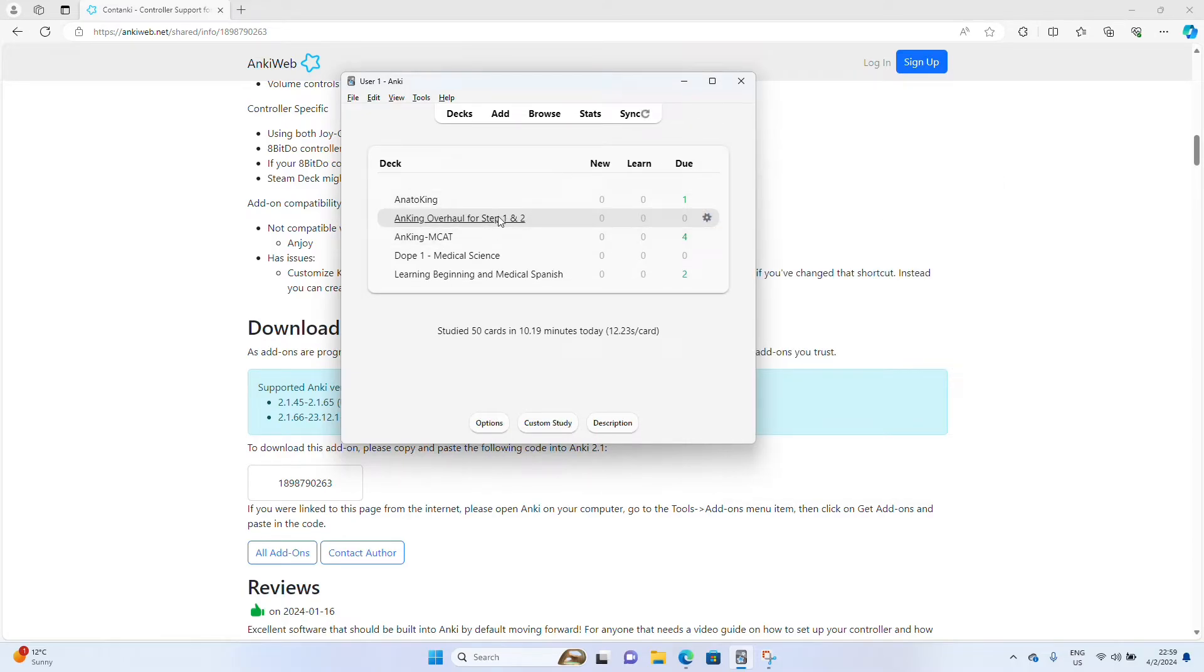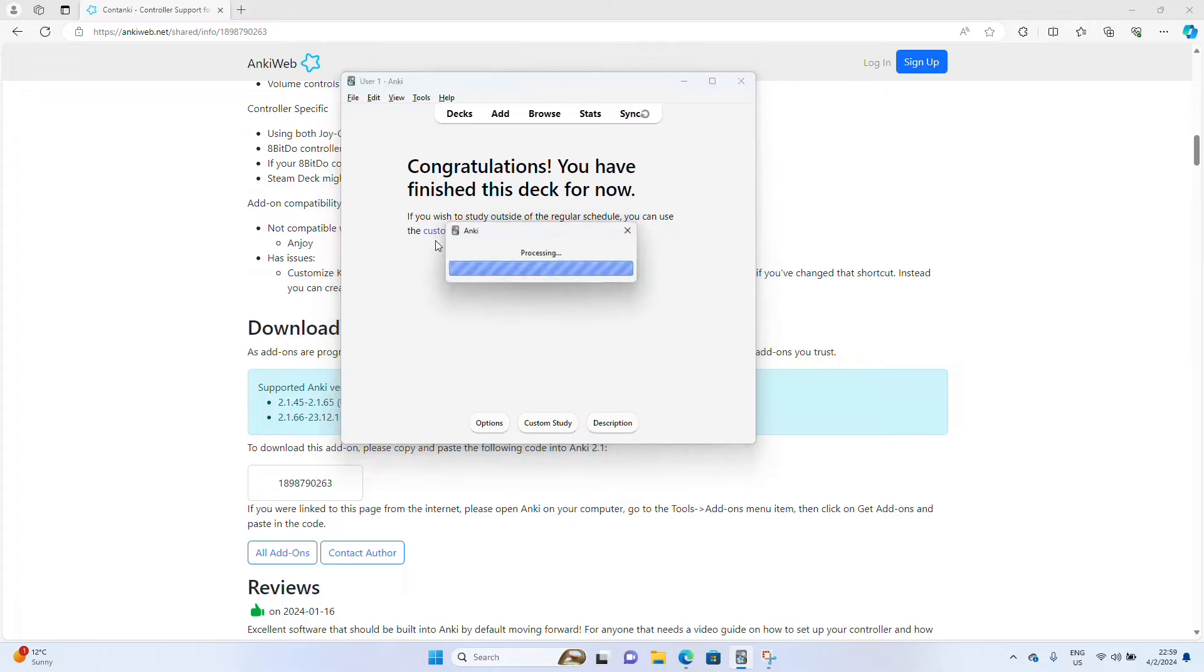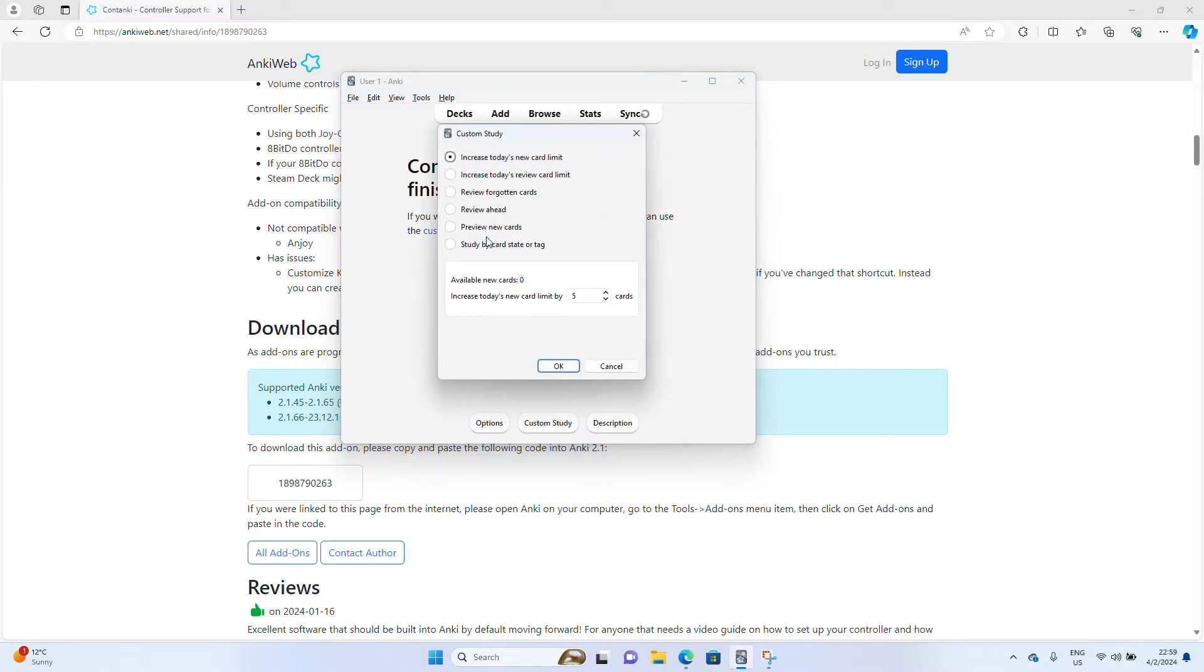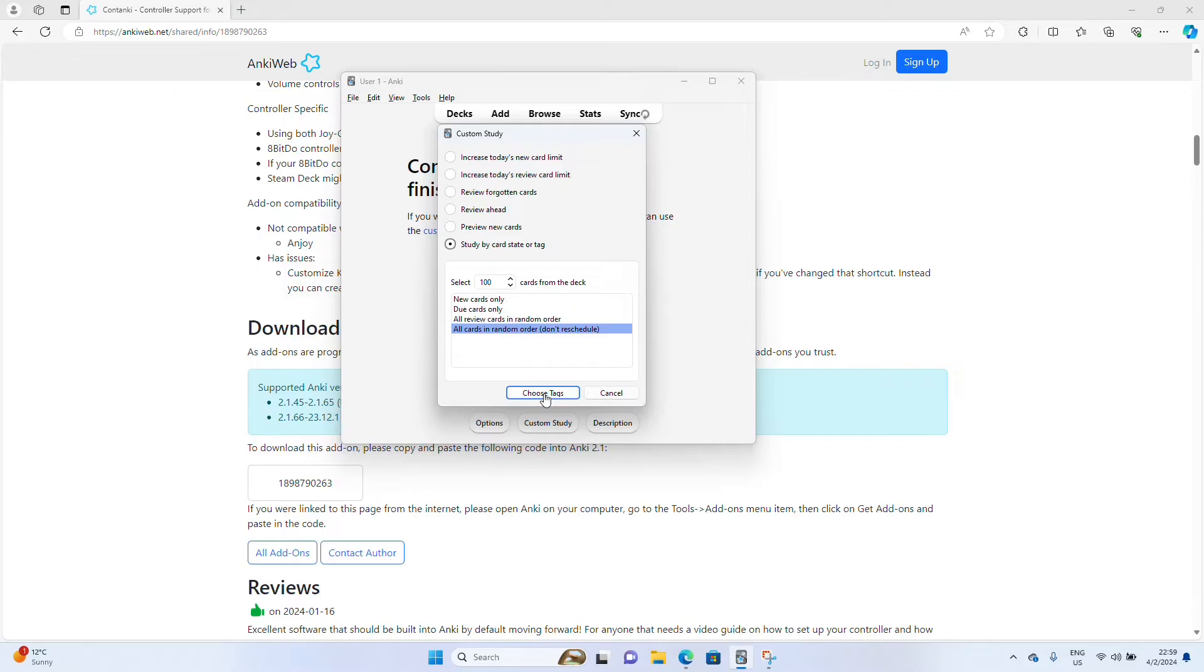Close that out. Open up your deck. Set up your view.